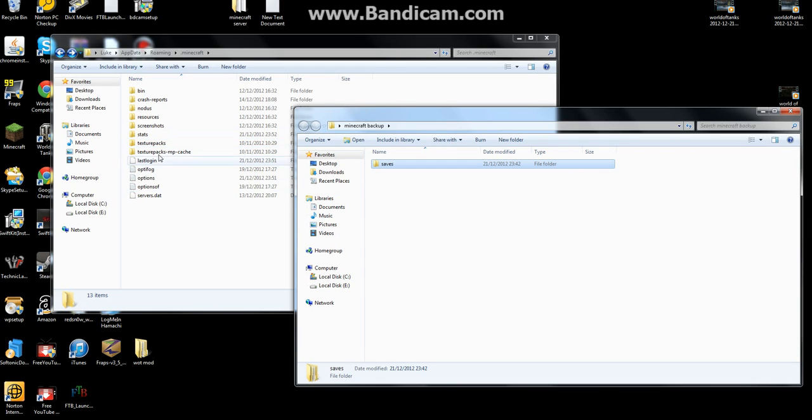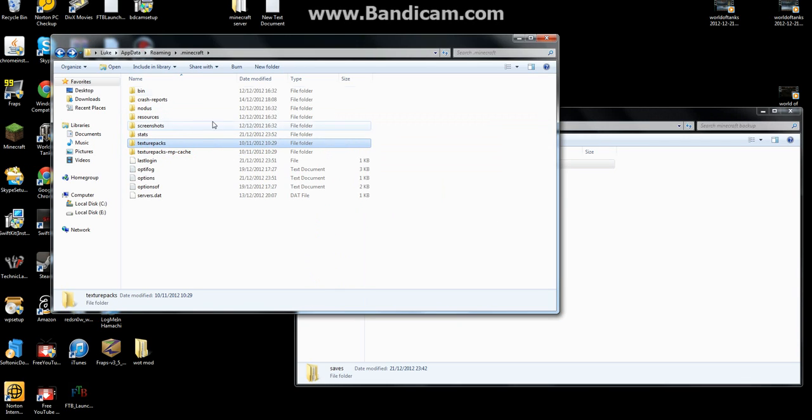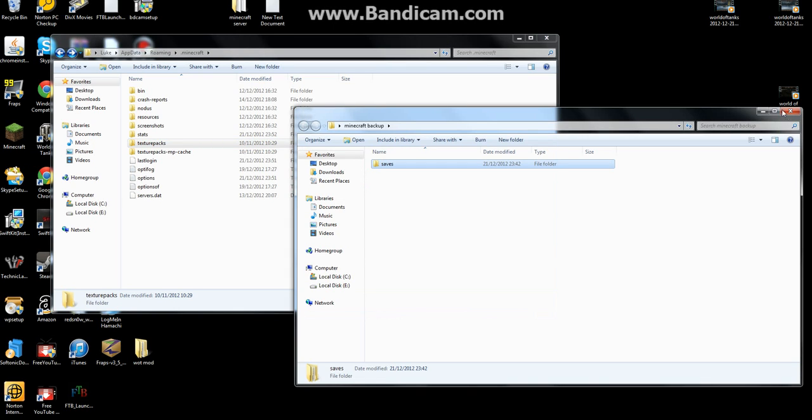And if you want to save anything else like your texture packs, you can put that in there as well, or your mods. So when you're pretty much done that you want to keep that safe.